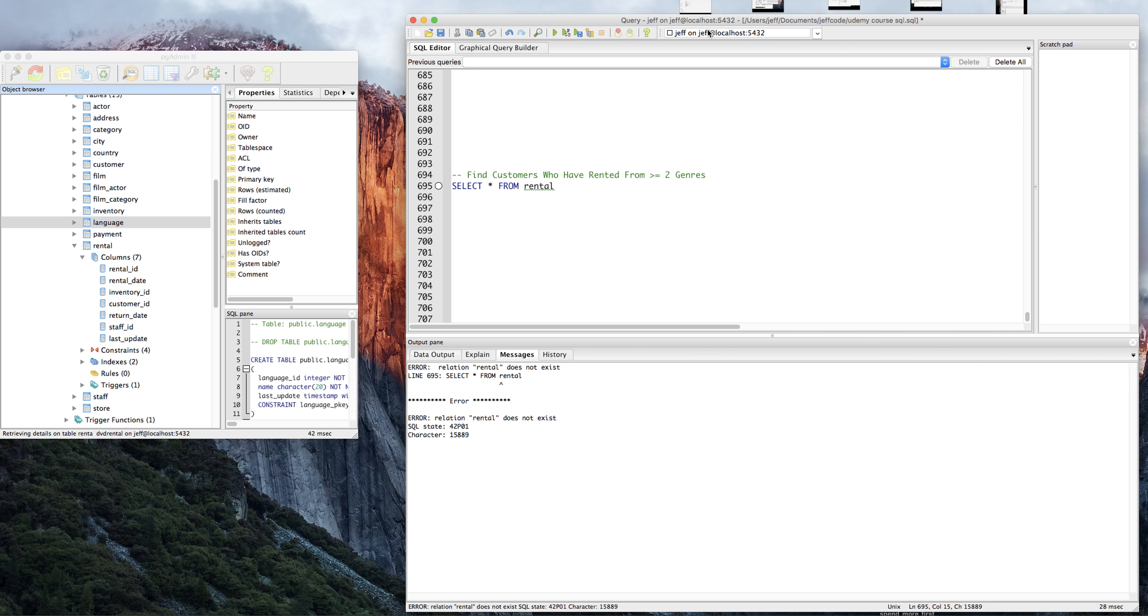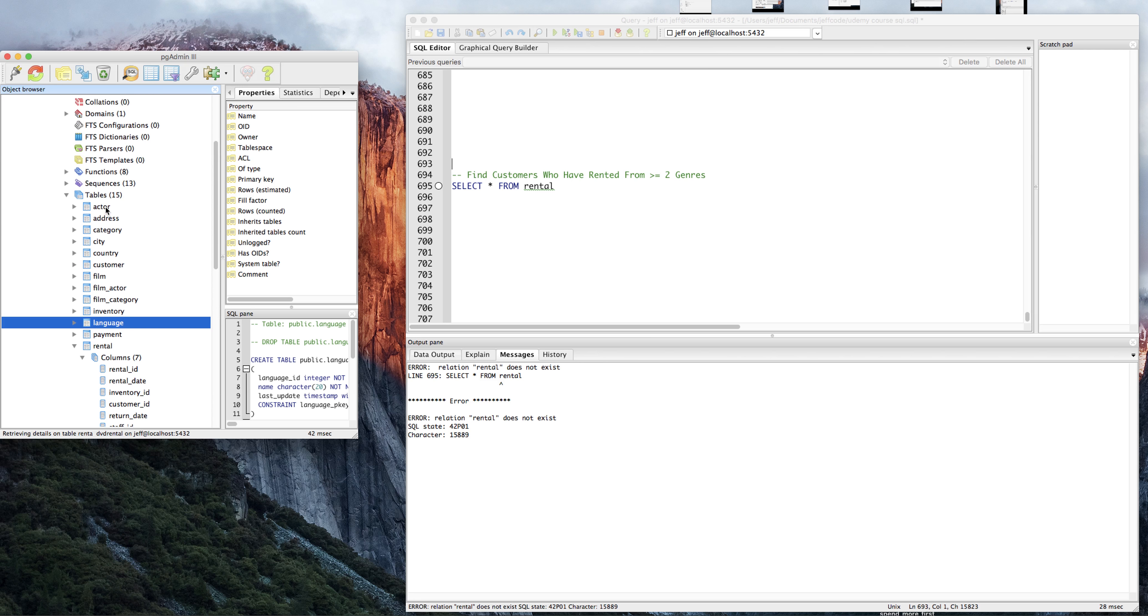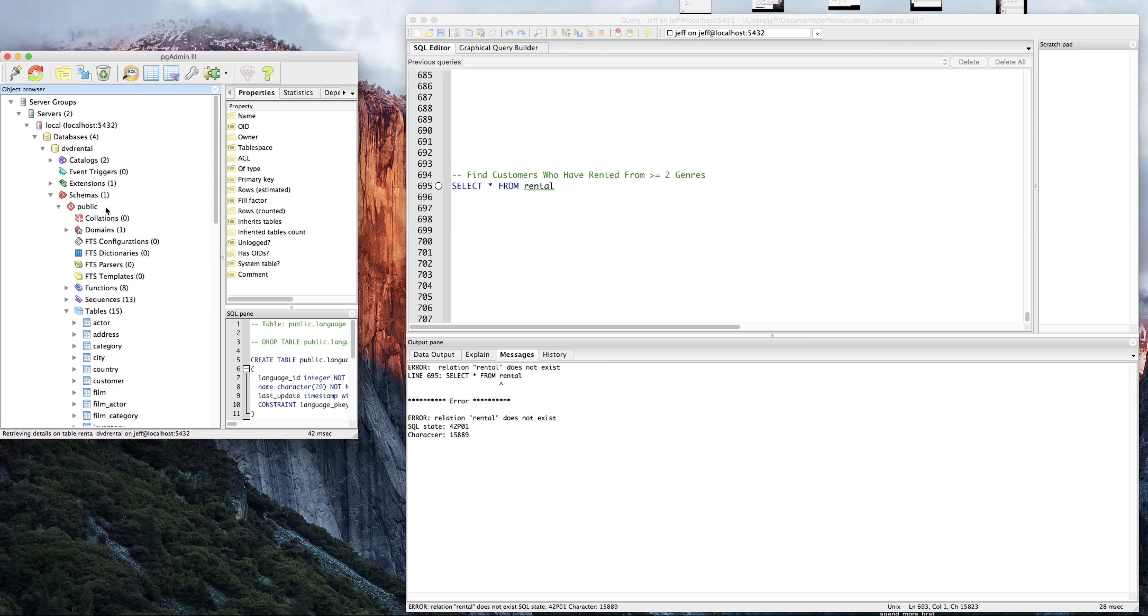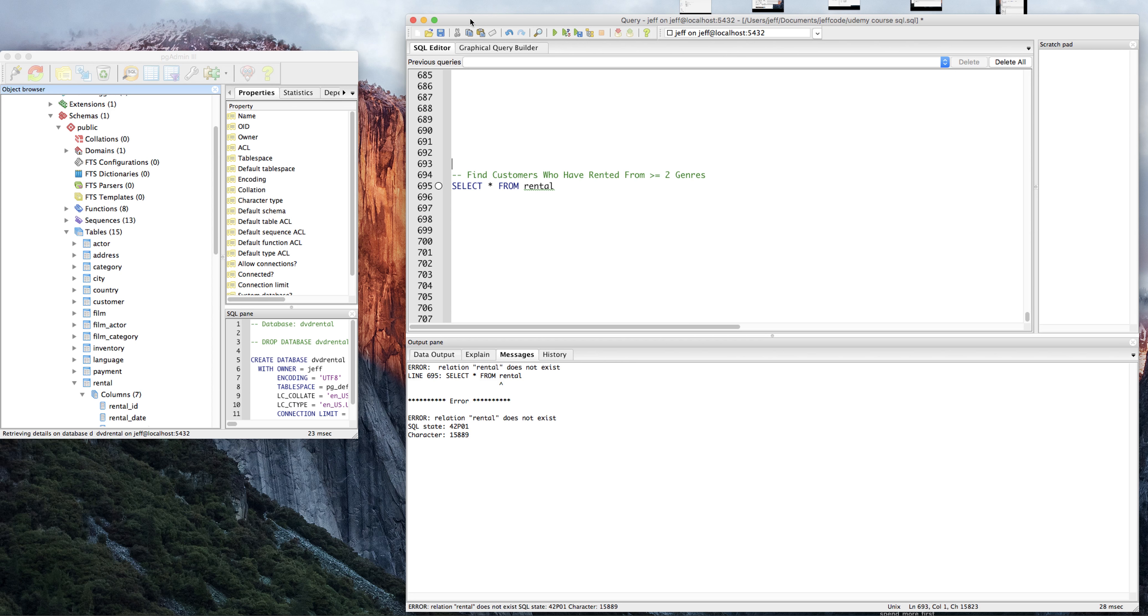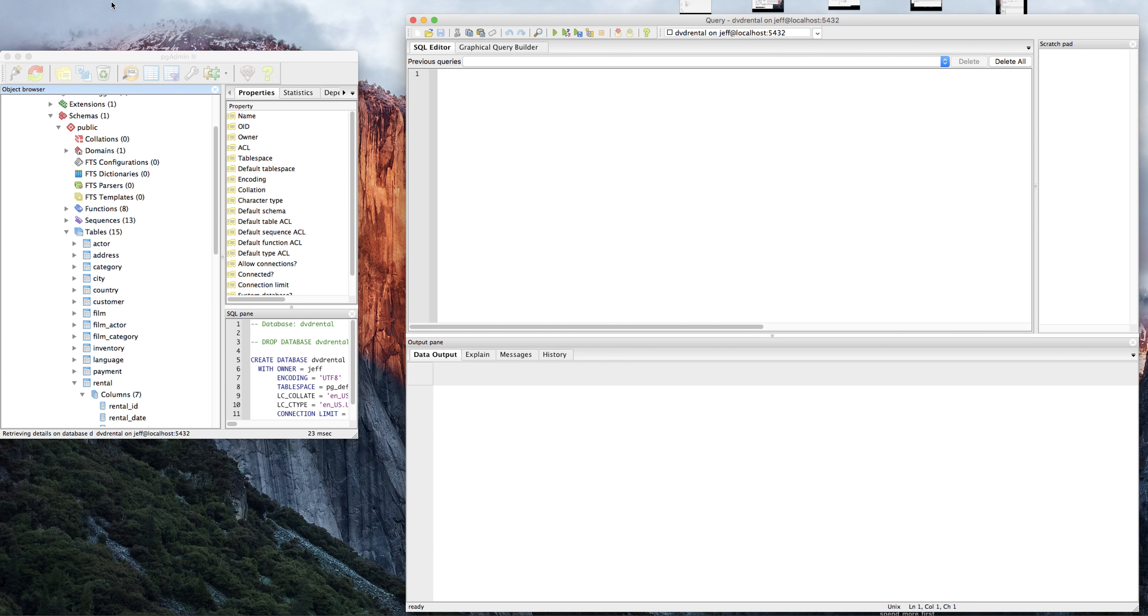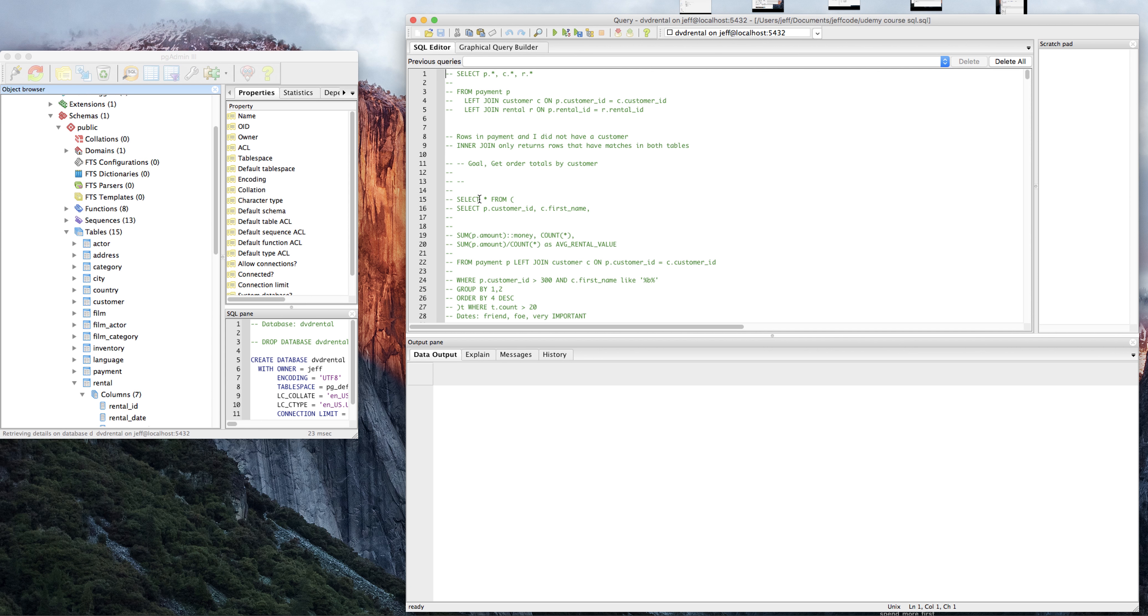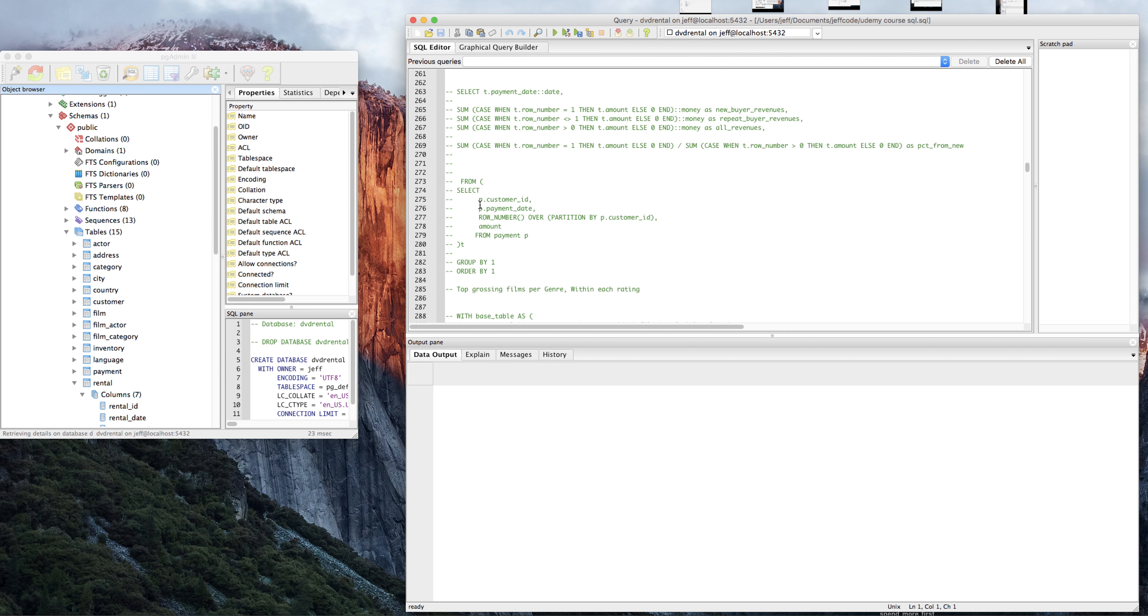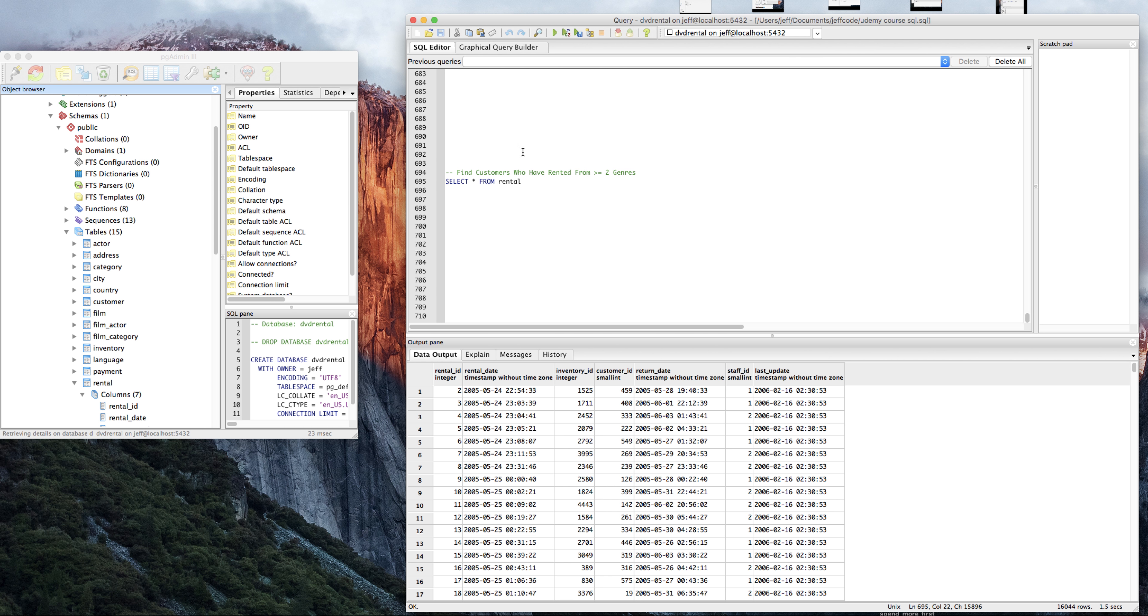Rental looks like... am I connected to the wrong table? From rental. This is strange. DVD rental. I'll try it again.